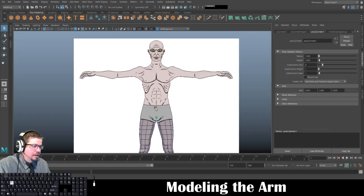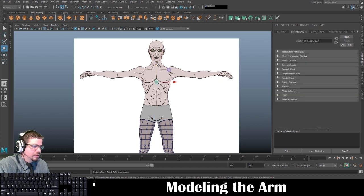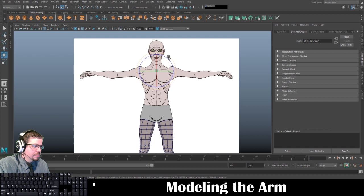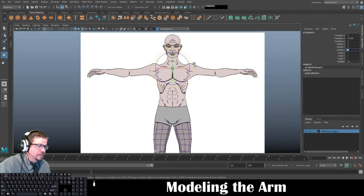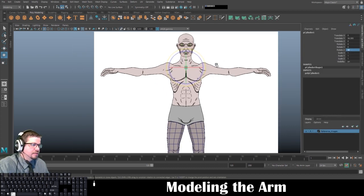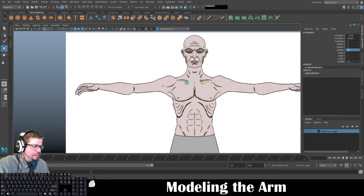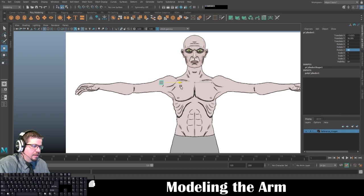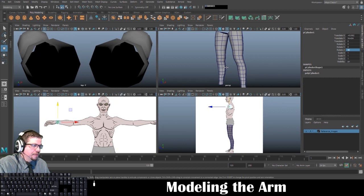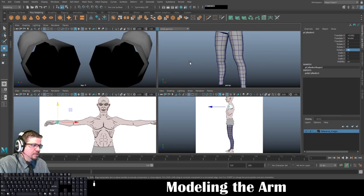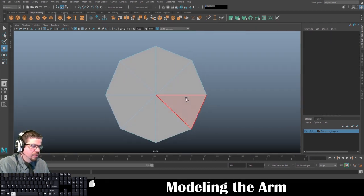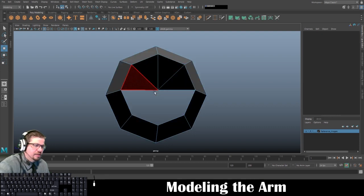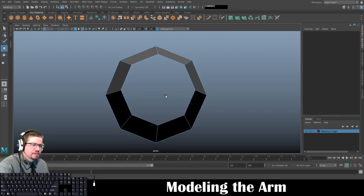Then I'm going to simply just rotate this in place. You can start at the shoulder; in this case I'm going to start at the wrist. Then I'm going to switch into my perspective view, tap F on my keyboard to zoom in on the object, and then I'm going to delete just the end caps.